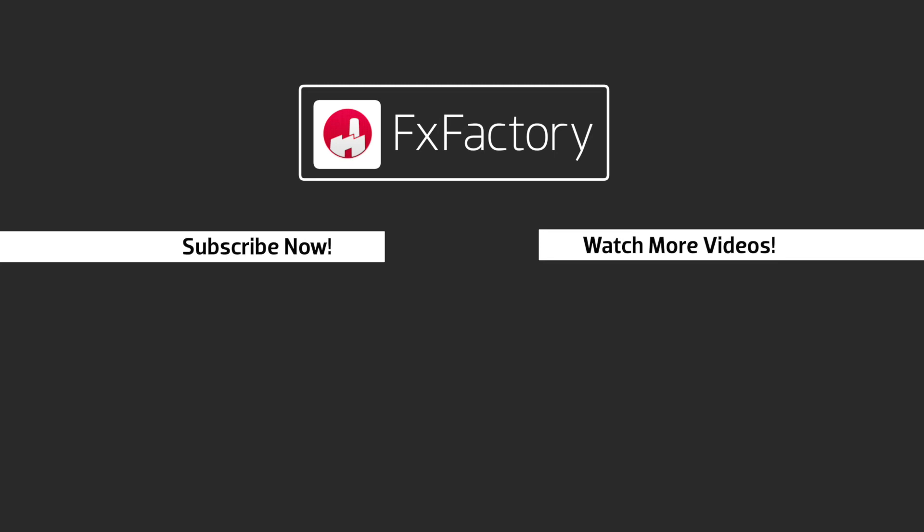Subscribe to this channel for more great videos every week.